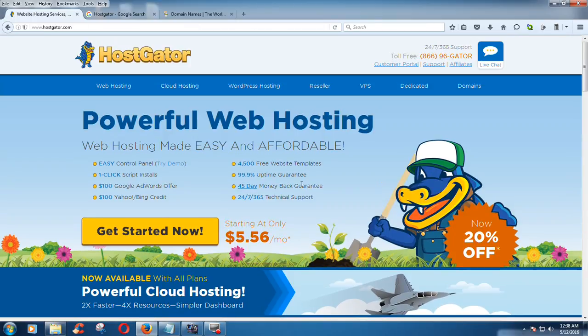Thank you for watching this tutorial. Stay here — I will show you how to register your domain in Coscator in the next lecture.